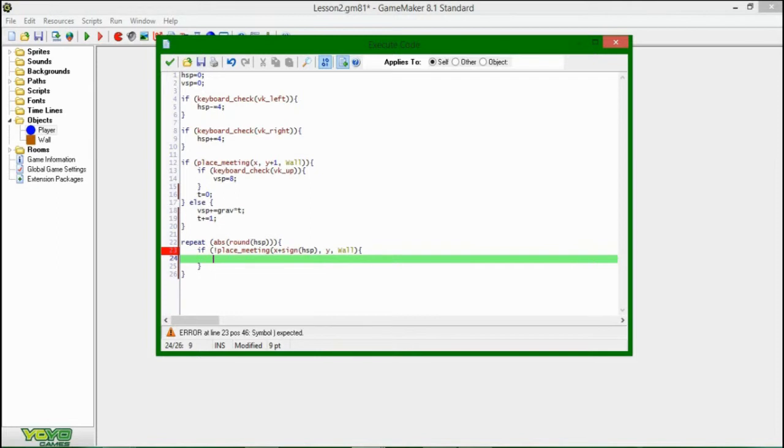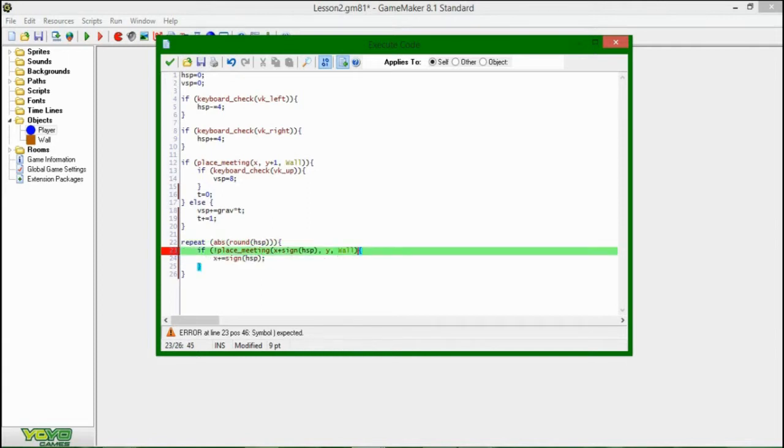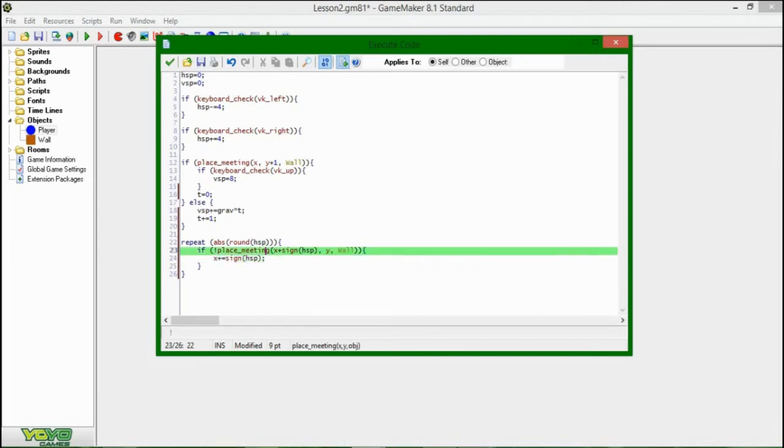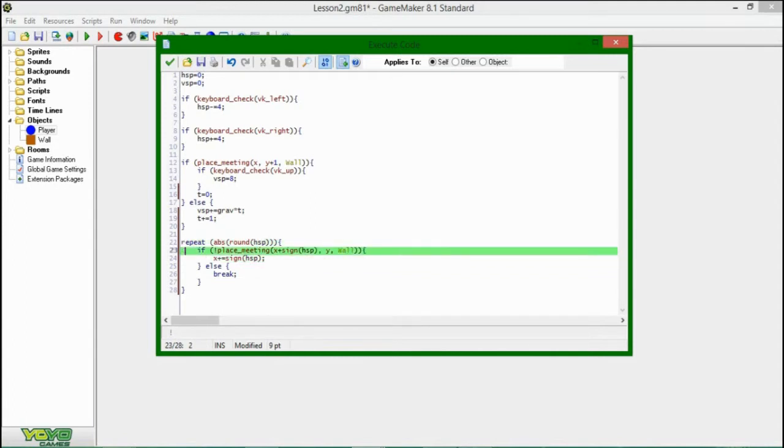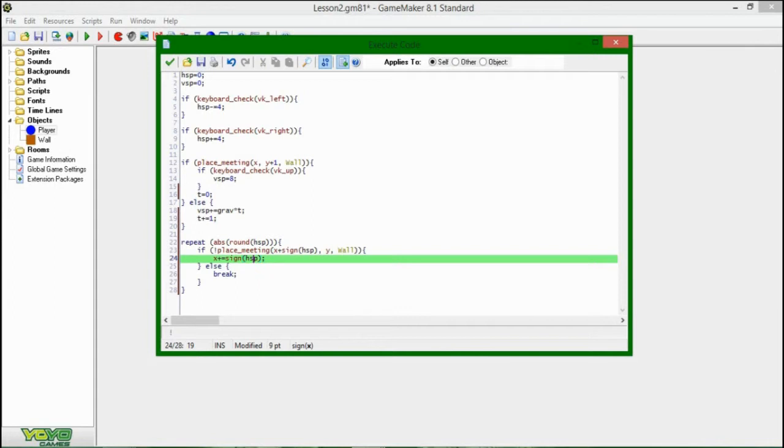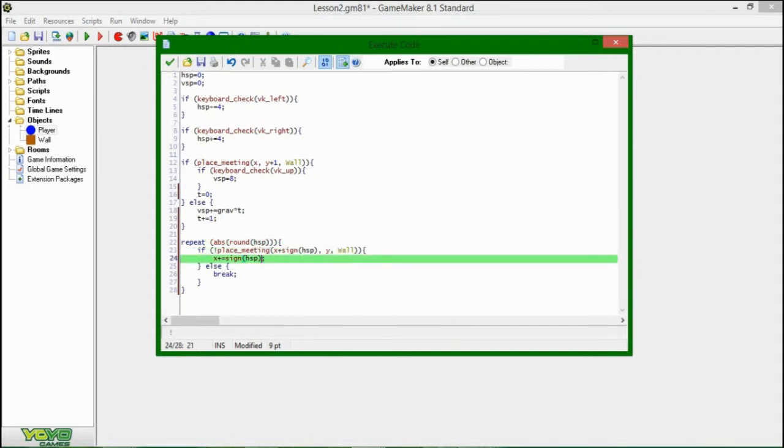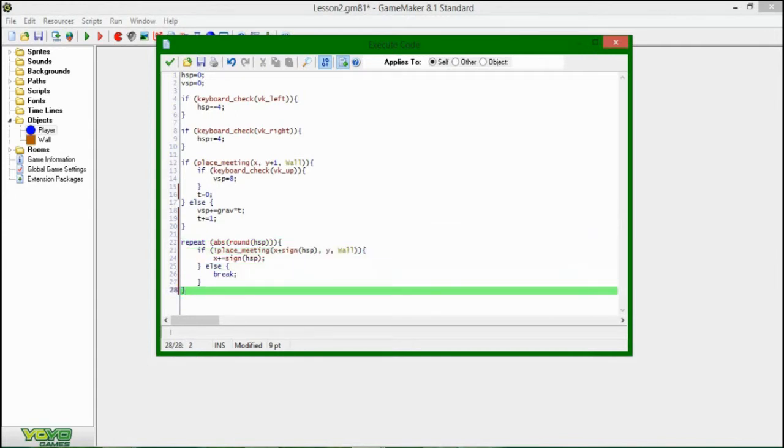If place meeting x plus sign of hsp, y, and wall. If that place is free, if there's no wall object meeting that position, then you can just say x plus equals the sign of hsp. Else, if there is a wall there, you might as well just break out of the repeat statement and not execute the rest of them, because that's just a waste of processing power. I know it's not that much processing power, but just for the sake of being as efficient as possible, we're going to break out of the loop if there's a wall there. Once again, this will be moving one pixel for as many times as the speed is telling it to. So if your horizontal speed is four, then it will move one pixel to the right four times, and you'll be moving four pixels over, just like it says to. And since it's all happening in the step event, it'll appear to happen instantaneously on the screen.